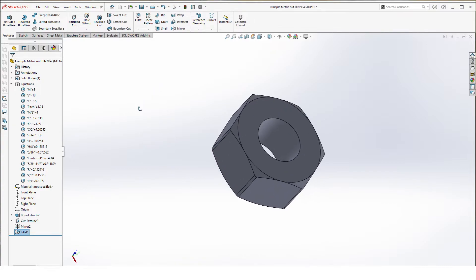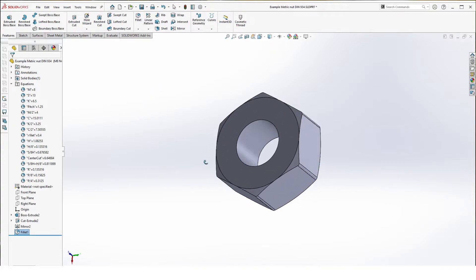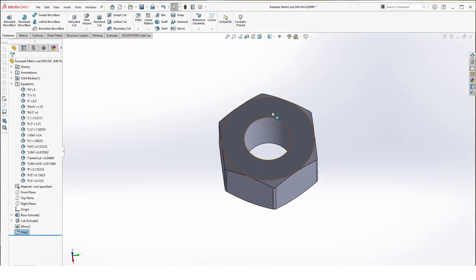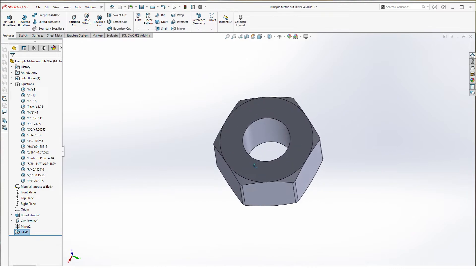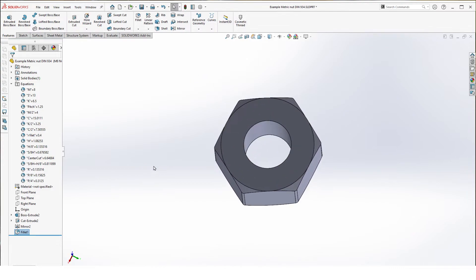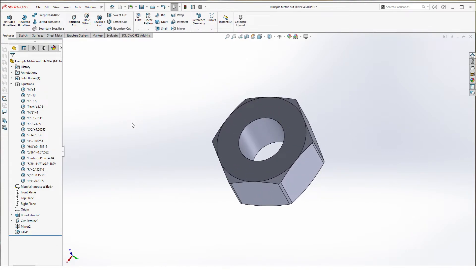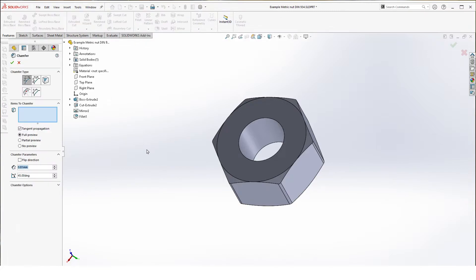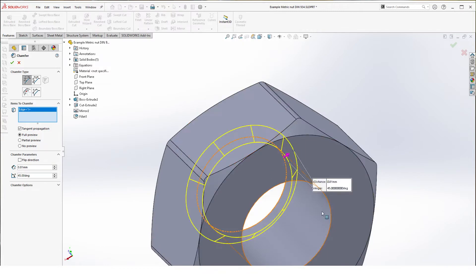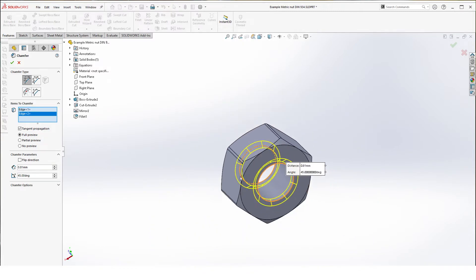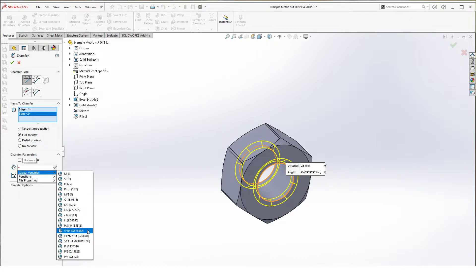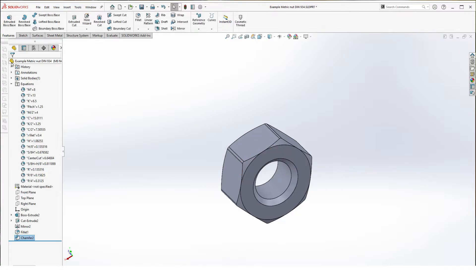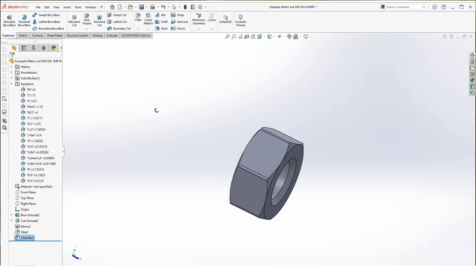Next step is to chamfer the inner cut so we have a nice fluent transfer to our threads. Select chamfer and we select both edges. For depth we select this value, so that's your full cut. For angle 45 degrees. Hit OK.